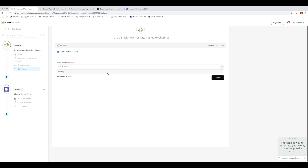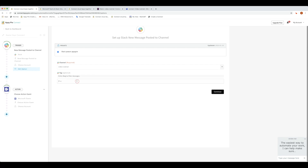You have to select an option from the list menu, for example, Video Tutorial. Next comes the Tags section. Here, add a default text with a Hashtag — for example, Hashtag Slack. This helps in comprehending messages and avoid looping. Once done, select Continue.